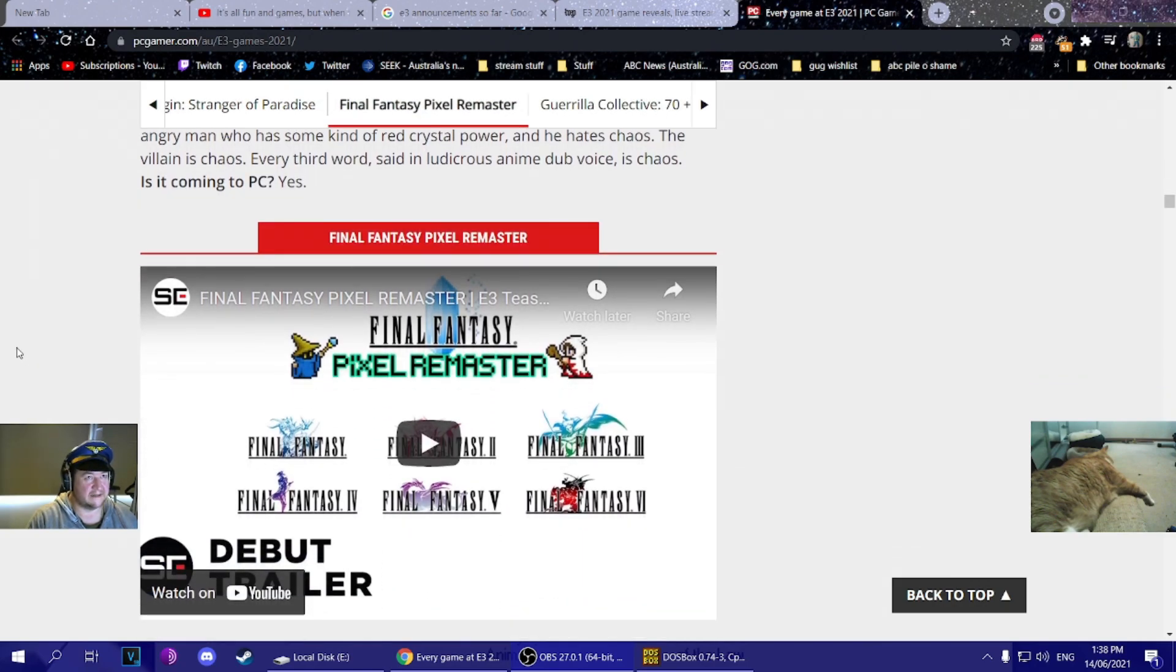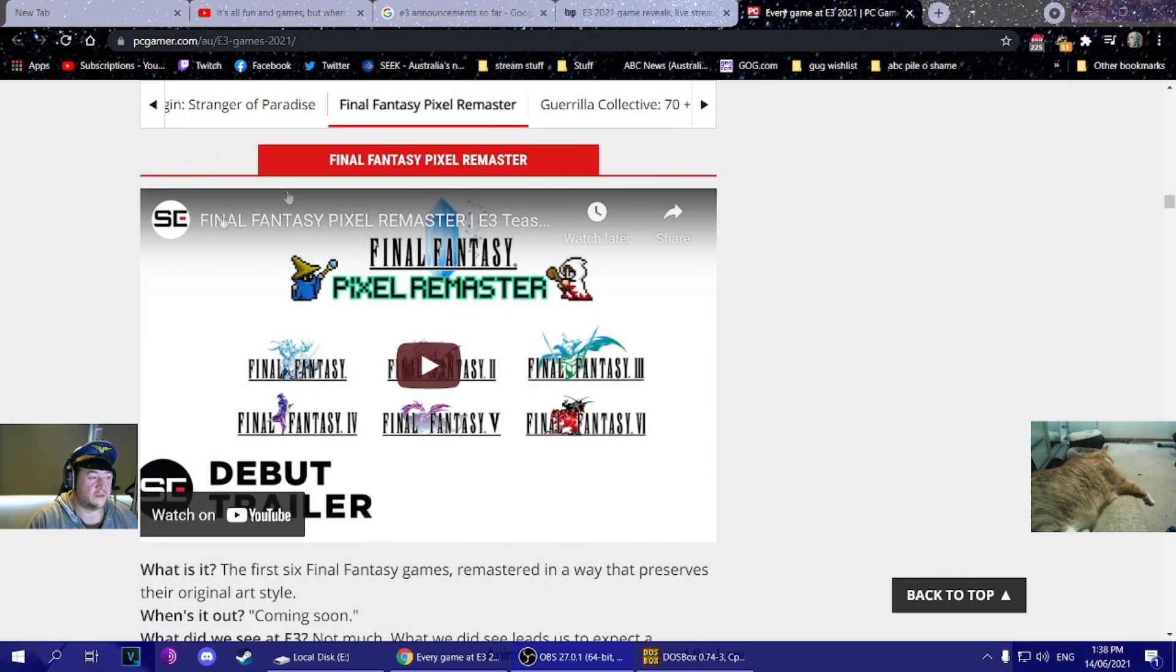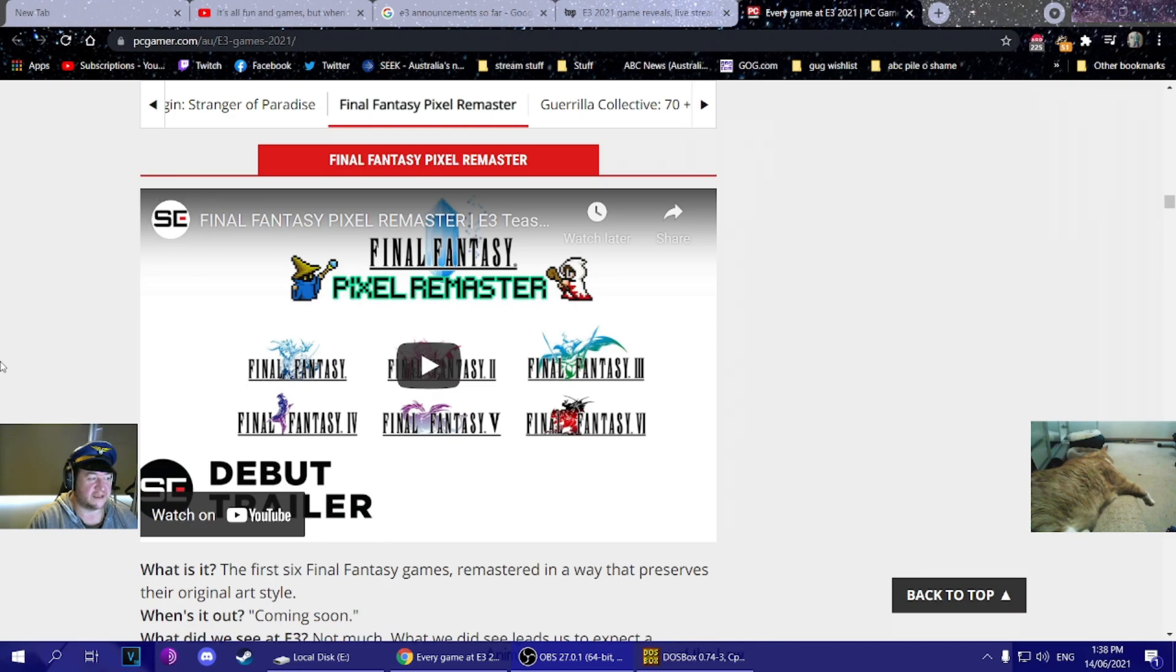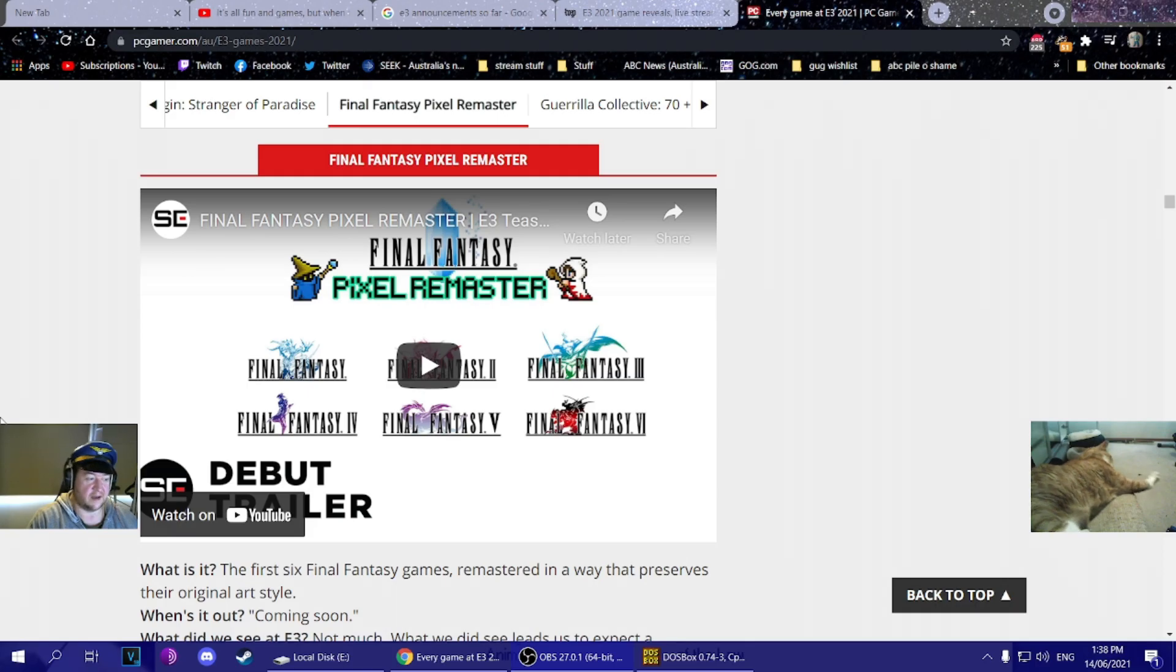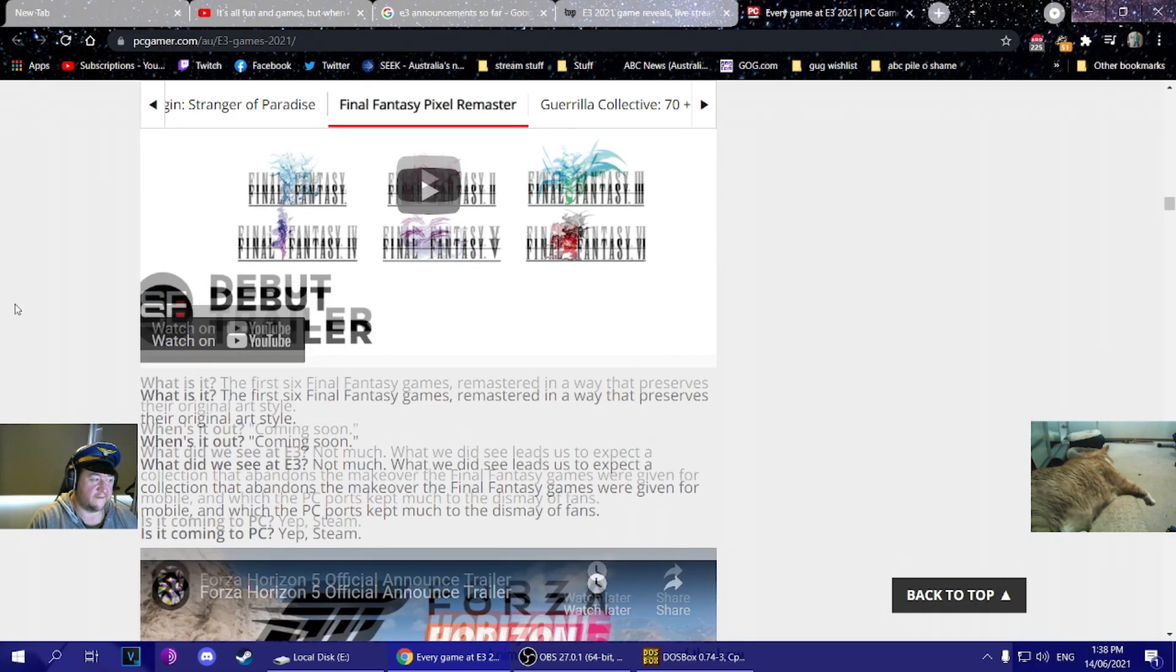Stranger of Paradise - so Team Ninja, the guys who do Nioh and all the other ones, but with Final Fantasy. Yeah, and there's big memes about the three heroes out to kill Chaos. Like how fucking edgelord is that? That statement would have been edgelord for many a good year. Pixel remasters for Final Fantasies one through six. No collection. I think these are all going to be individually sold for like four bucks each, like they've been doing on the app stores. Don't care.